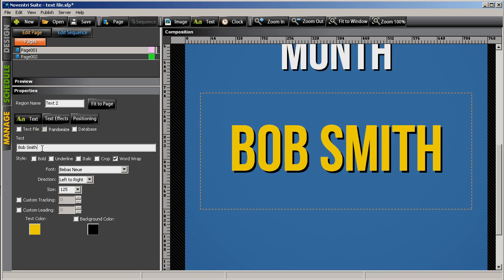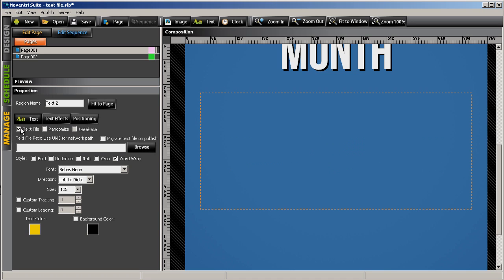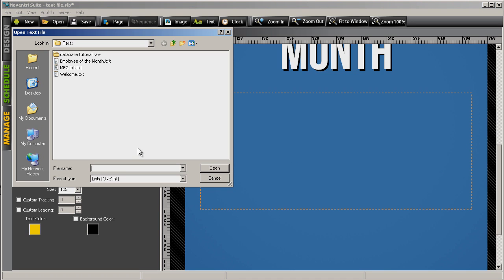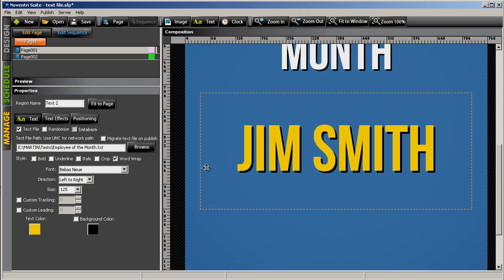But wouldn't it be easier if we just click on the text file box, and then we browse to the location of a text document, here, Employee of the Month, open it, and have that information automatically displayed.